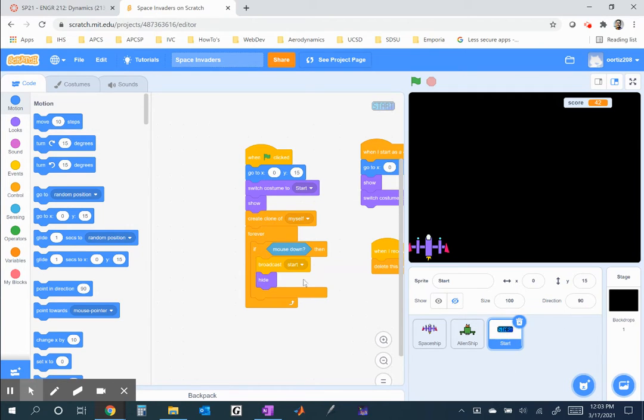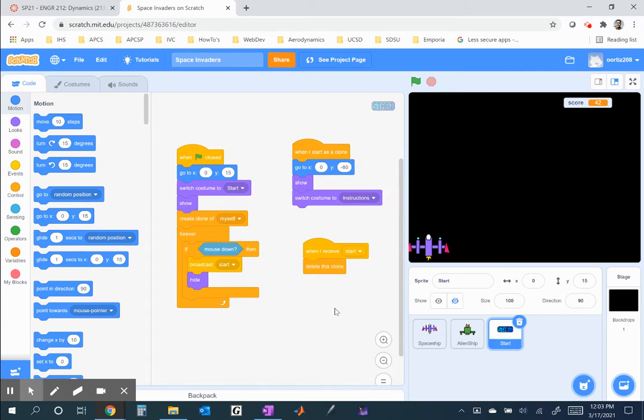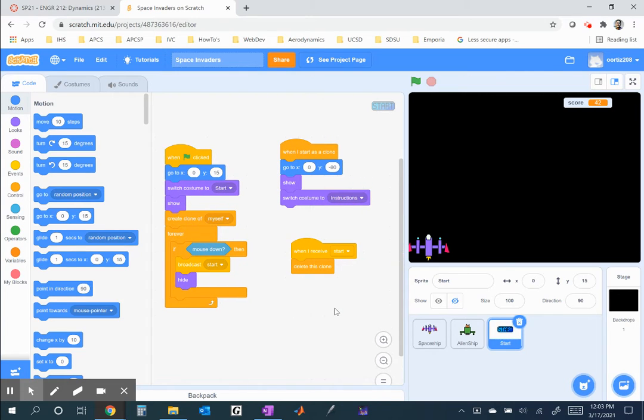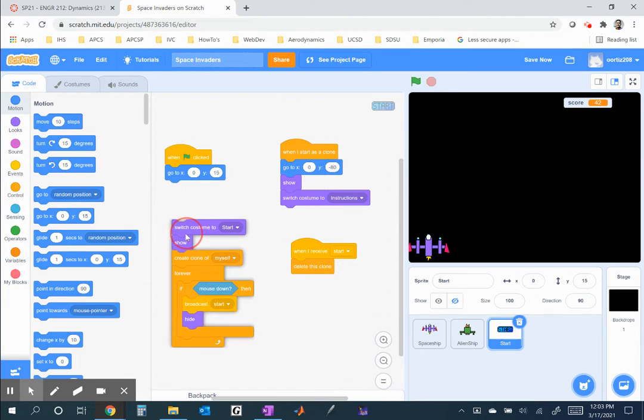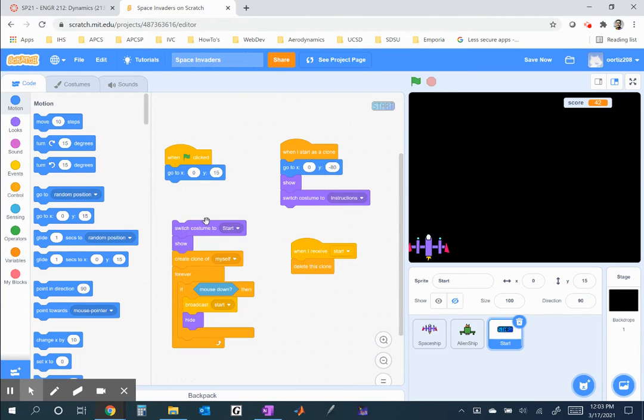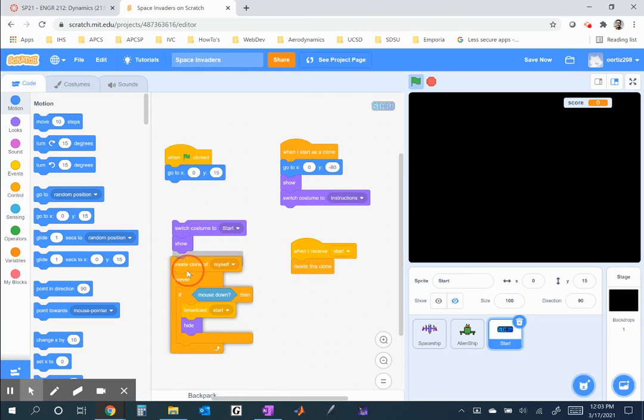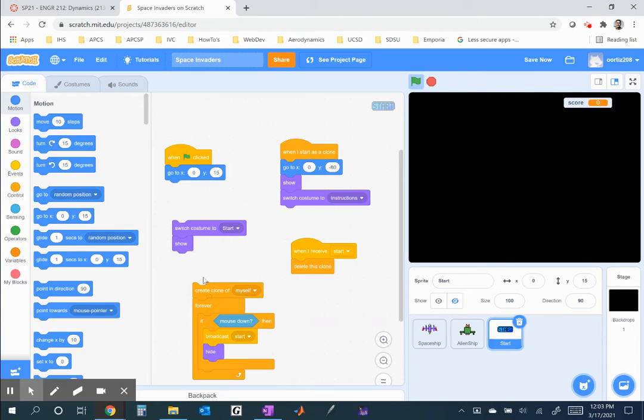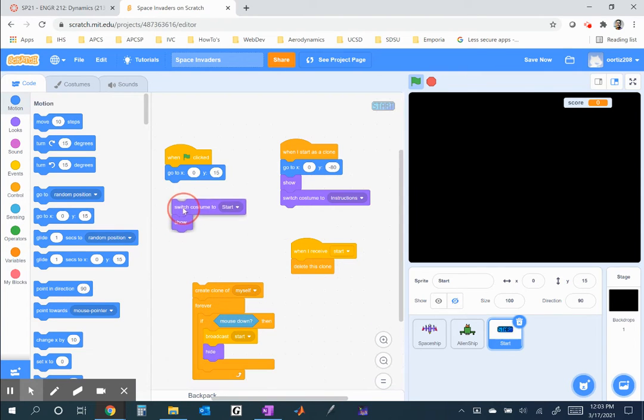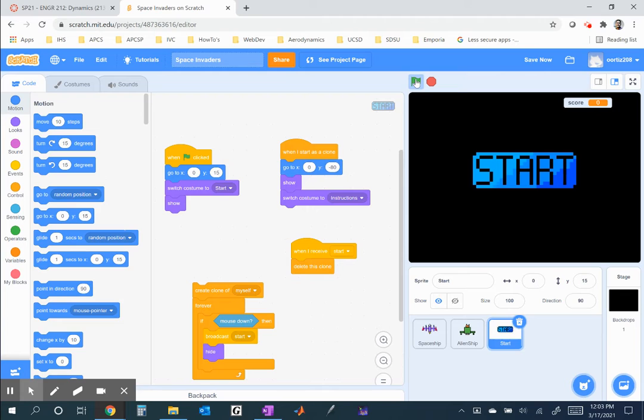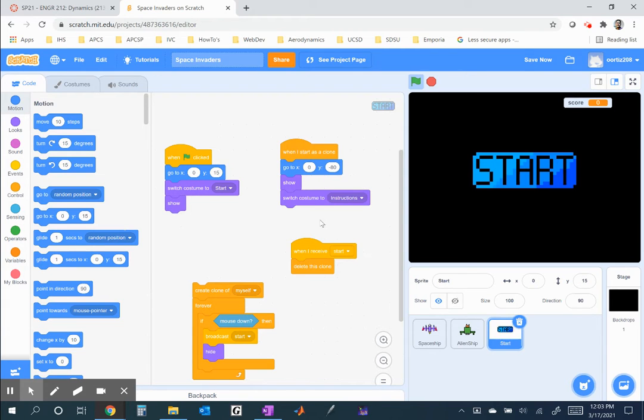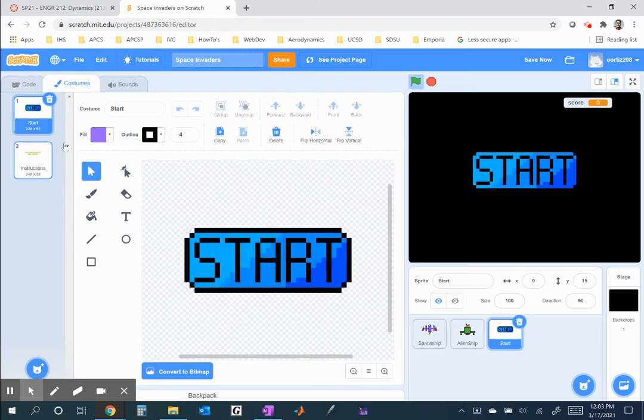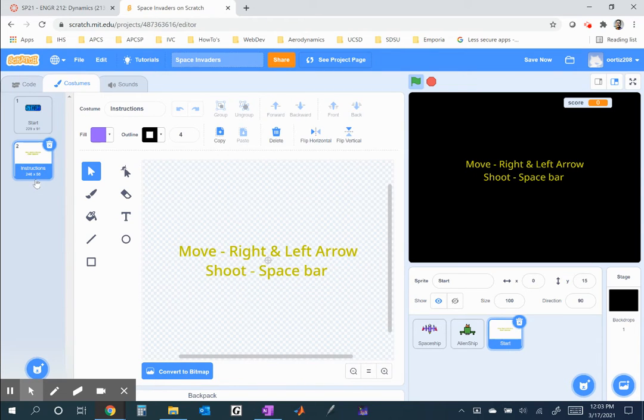The start screen is a sprite, or the start button is a sprite, so it has code within it, and the code is fairly simple here. The first thing I do is I place the sprite where it needs to be. Notice, go to 0, 15, so I place the sprite there, switch costume to start, and show. Now, the reason I switched the costume is because I have two costumes. One of them is the actual start button. The other is the instructions.